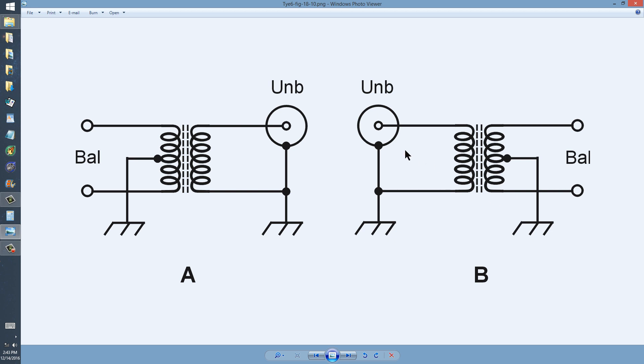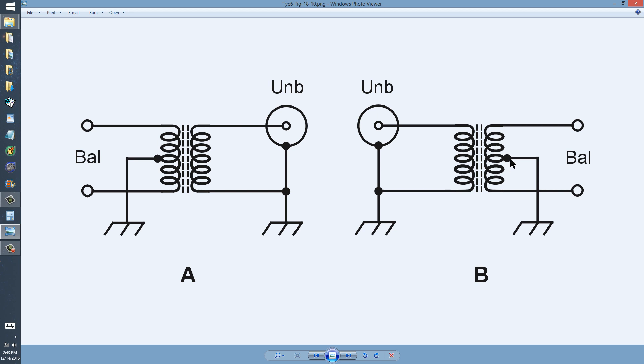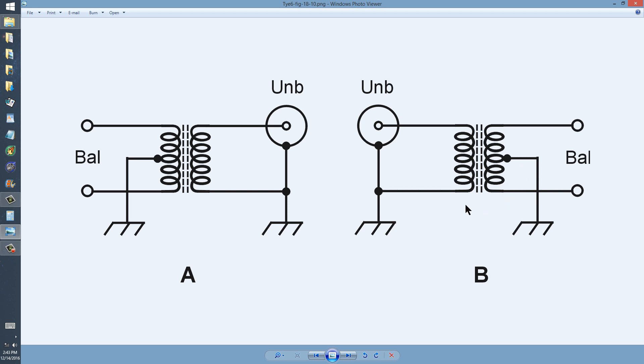Here you might, for example, want to connect the unbalanced output of a ham radio transceiver to a balanced transmission line. For example, 300 ohm open wire line to a folded dipole antenna, which has a characteristic impedance of a pure resistive 300 ohms or thereabouts. Those are just examples.